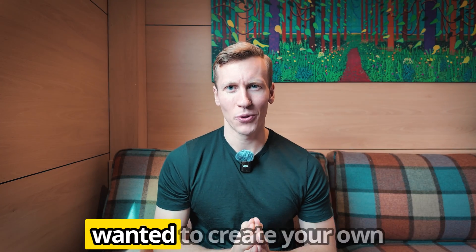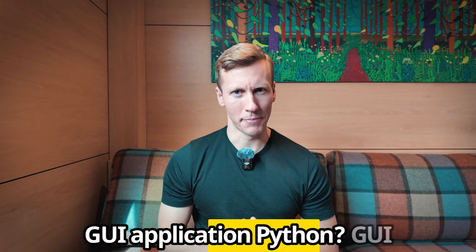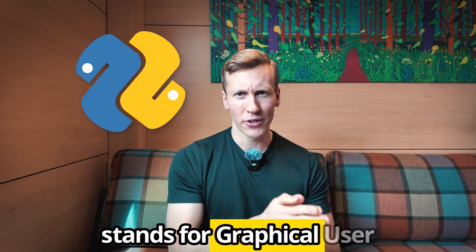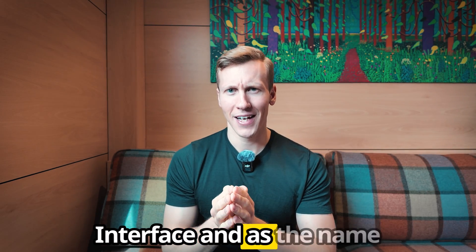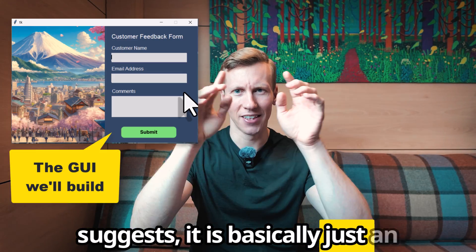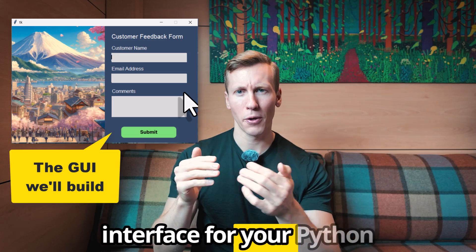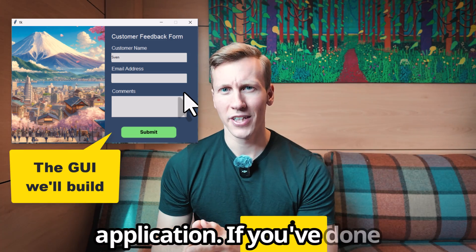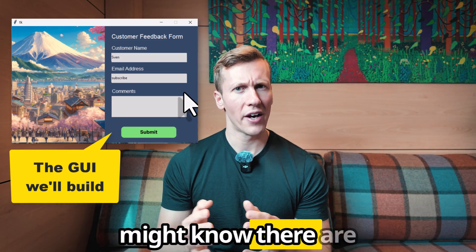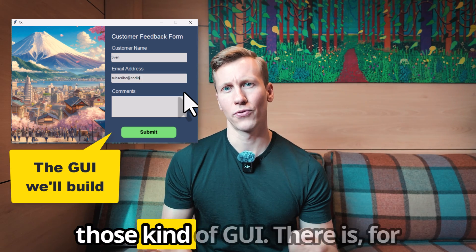Hey guys, have you ever wanted to create your own GUI application in Python? GUI stands for Graphical User Interface. As the name suggests, it is basically just an interface for your Python application. If you have done some research online, you might know there are different packages to create those kind of GUIs.